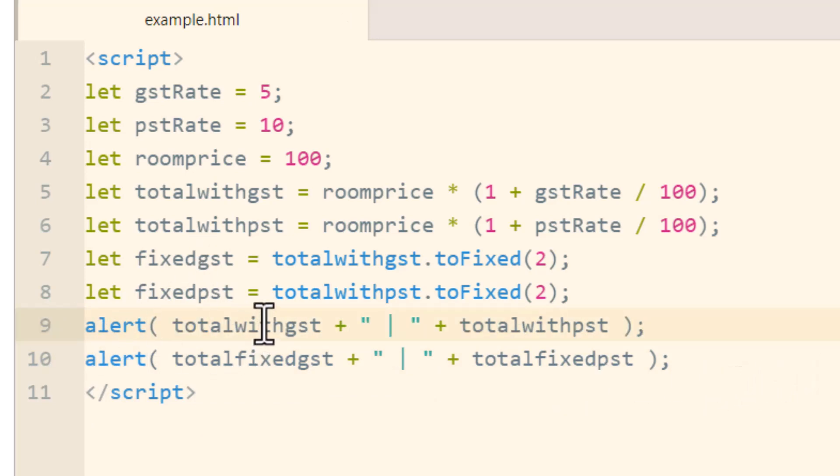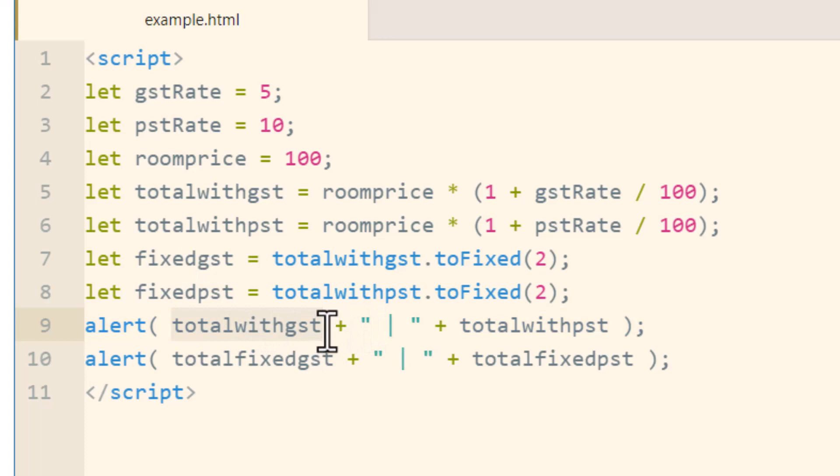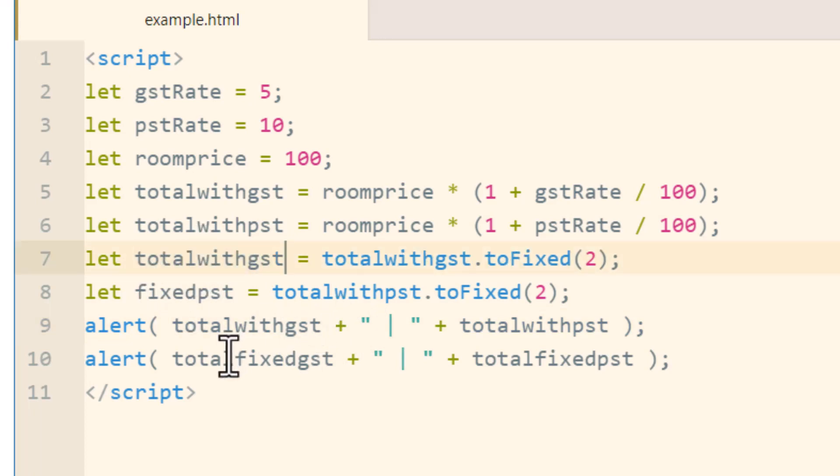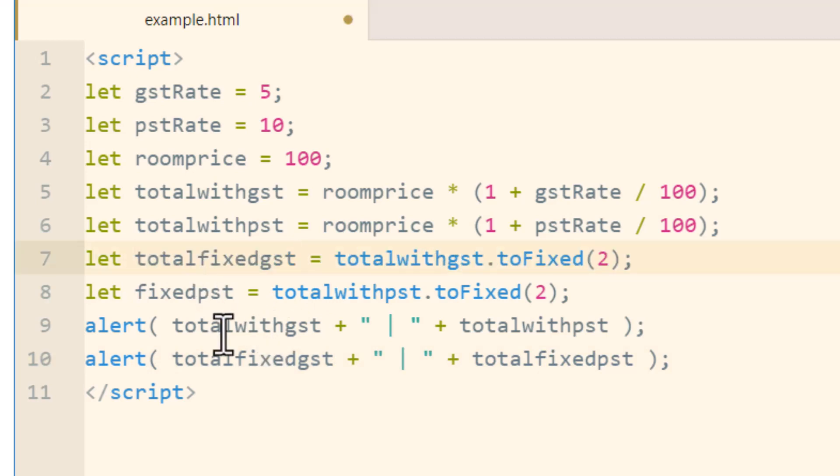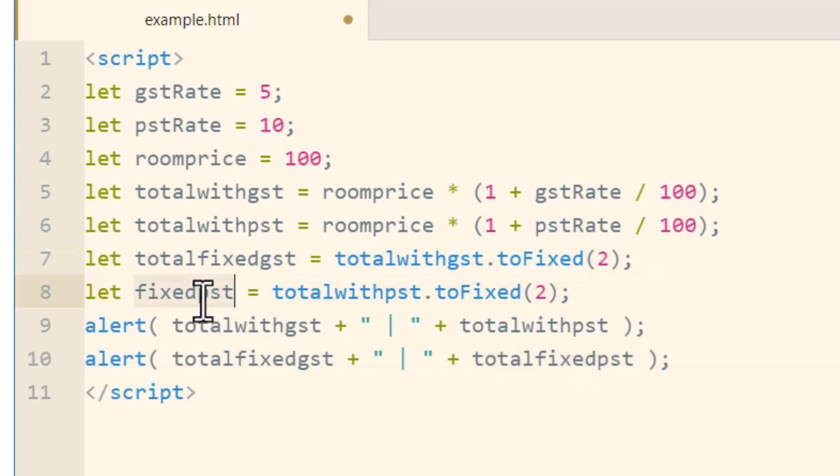No wait, this isn't going to work. We're going to first need to, I have the wrong variables in here. totalwithgst and then totalfixedgst should be here. The name of that variable and totalfixedpst should be here.